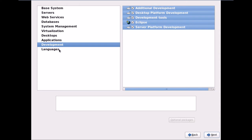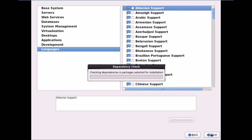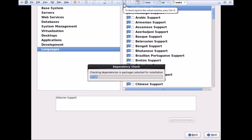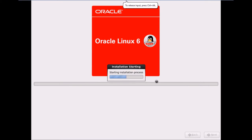Since I have all packages selected, I won't select additional languages — though you can select any from the list. I'll click Next, and it says checking dependencies in selected packages, which will take about a minute. Then it says starting the installation process. The packages selected are likely more than 2,000.